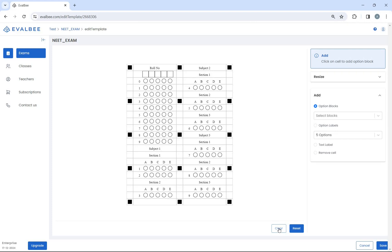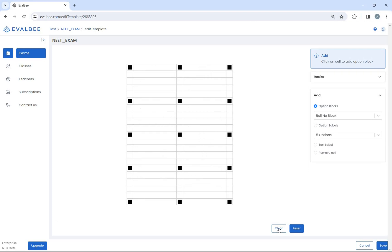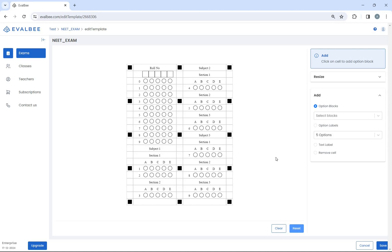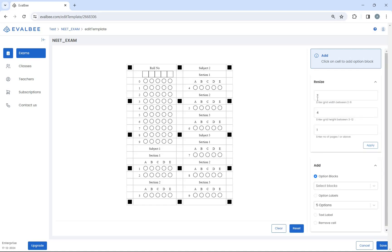Click on the clear button to clear the answer sheet. Click on the reset button to reset the answer sheet. You can also resize the answer sheet grid.